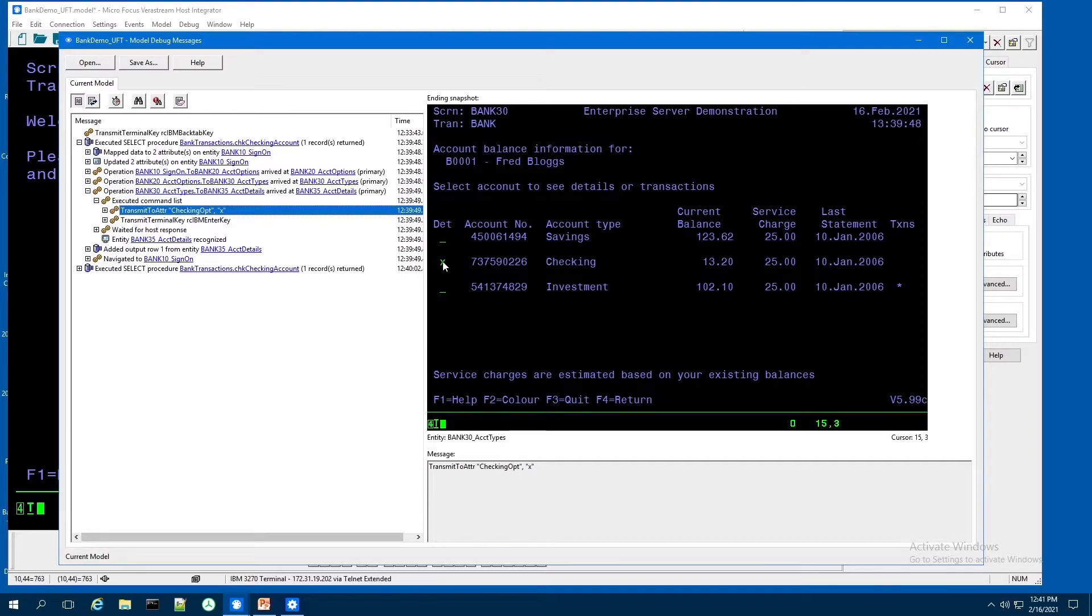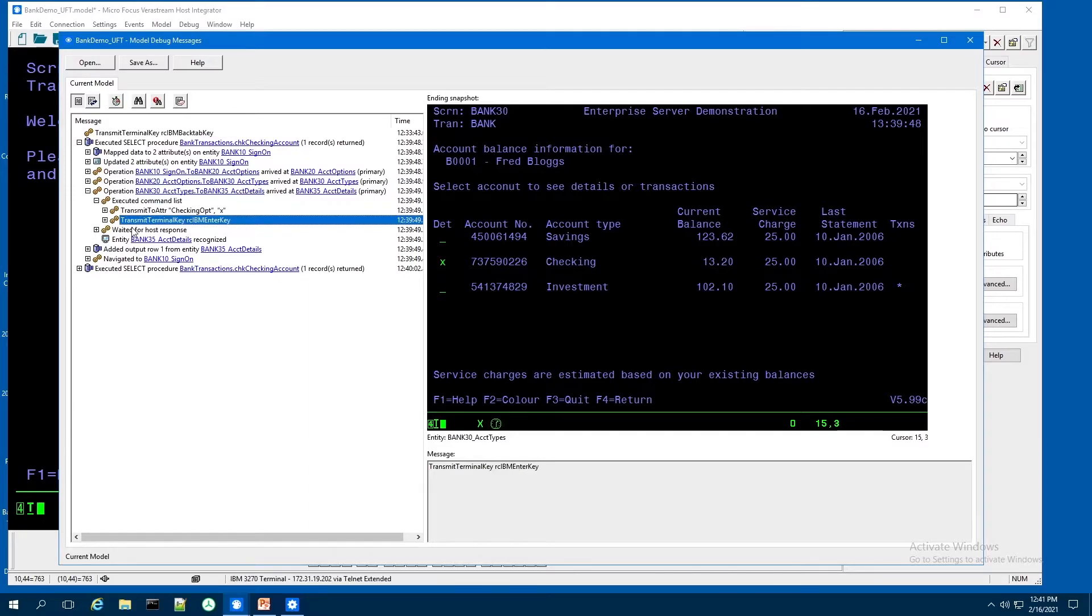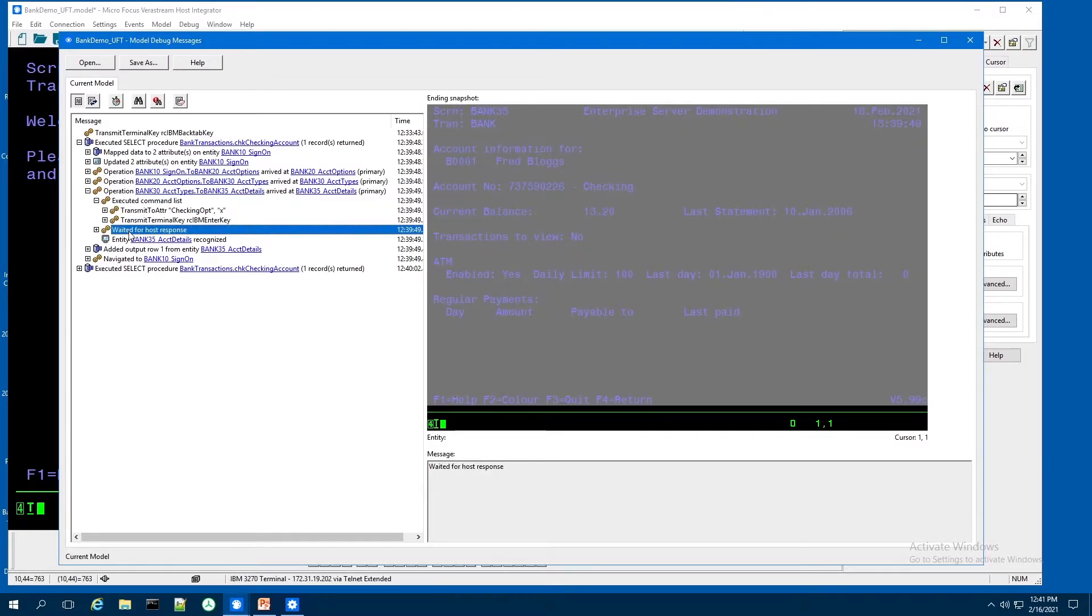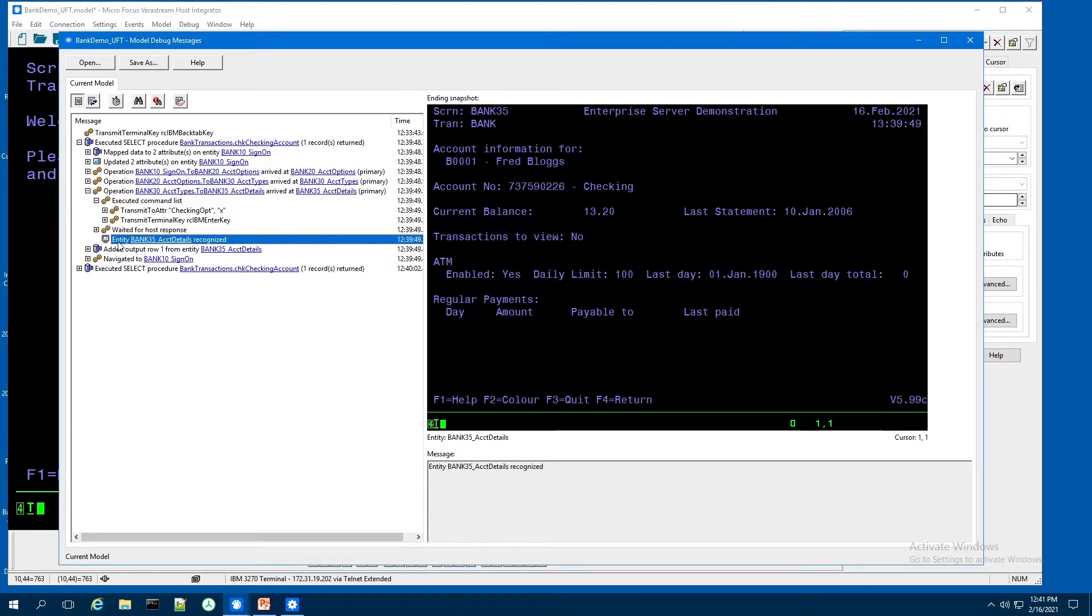So you can see it's building the navigation. They put an X in next to the checking account option. Hit enter, waited for the screen and it ended on my bank 35.